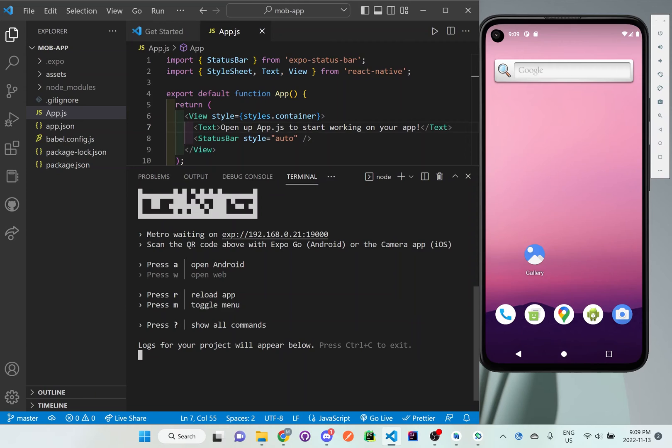And it'll start downloading Expo and also open up Expo so then we can see this application running on this simulator.